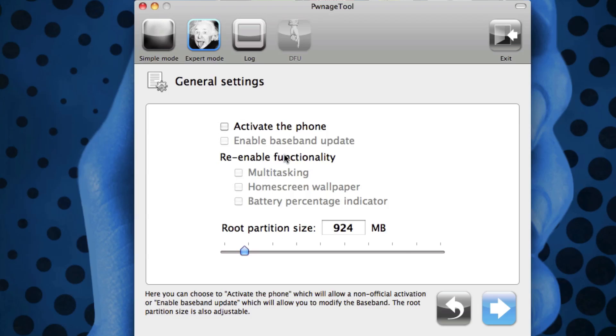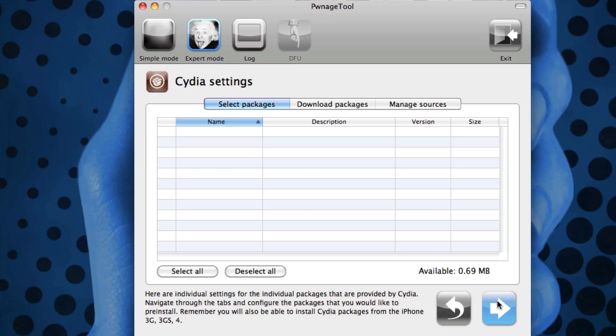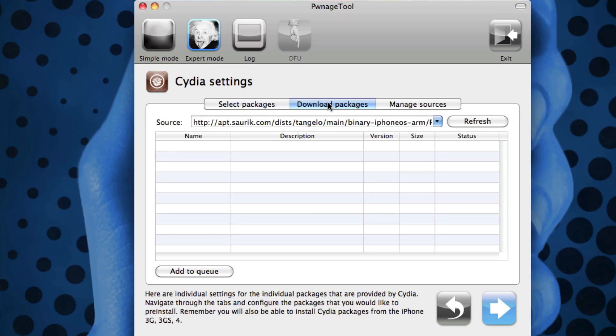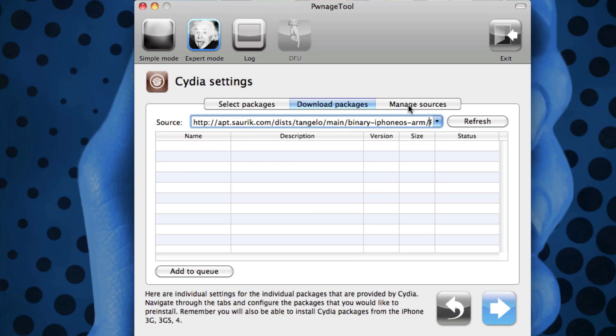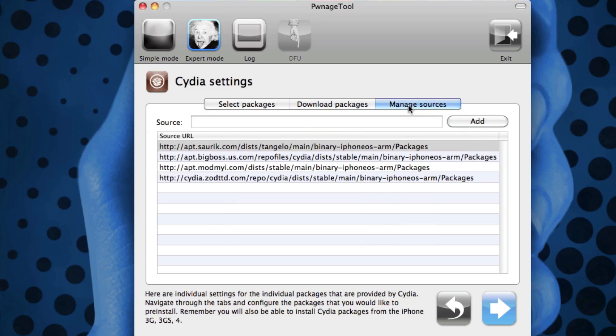Once you have all of your settings here, you can click next. Now I highly recommend leaving the root partition size alone unless you actually know what you're doing. Here you get the option to actually download packages right here from different sources, and it gives you the sources that are stock right here. You can actually add sources if you want as well.